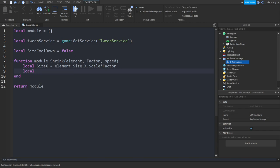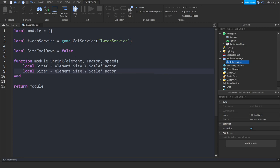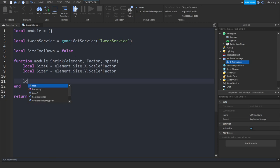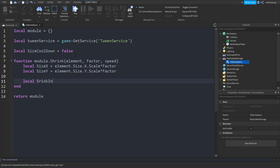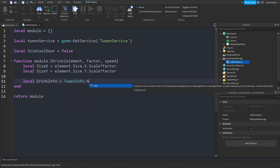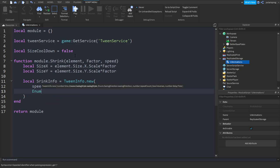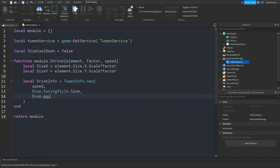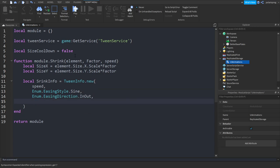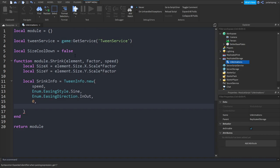After that we will create the TweenInfo. So: local shrinkInfo is equal to TweenInfo.new. Drop a line. In here we'll put the speed, the ease-in style — enum.EasingStyle.Sine — then enum.EasingDirection.InOut. Then we'll put this to zero and this to true, and this to zero.